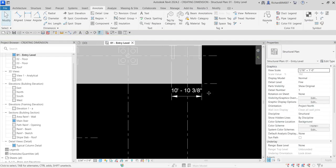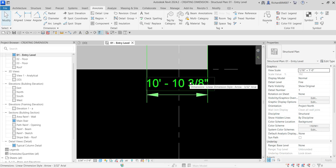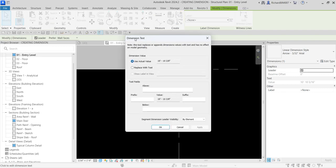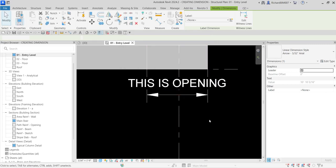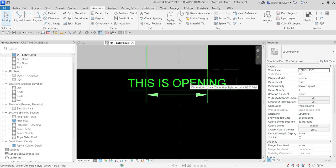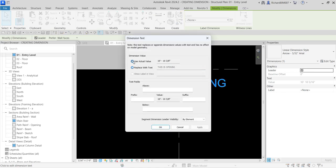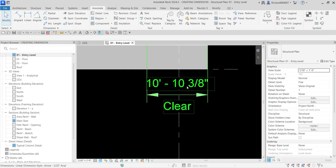Click the dimension text to select it, then click it again to open the Dimension Text dialog box. You can see the actual value, and you can replace it with custom text using Replace With Text — for example, type 'Opening'. Or instead of replacing the value, you can use the prefix, suffix, above text, or below text fields. For example, I'll add 'Clear' as below text, then click OK — now the dimension shows both the value and the text below.